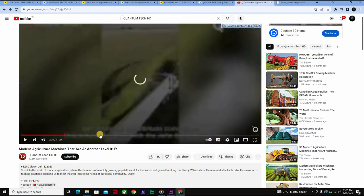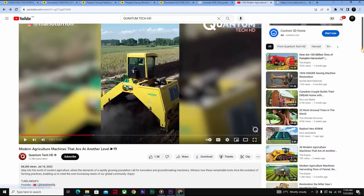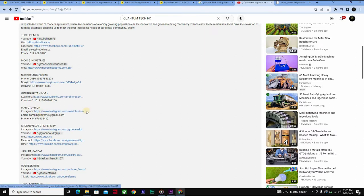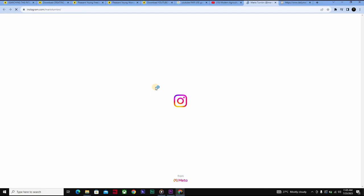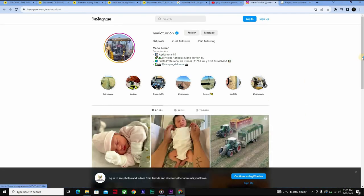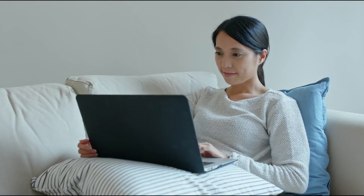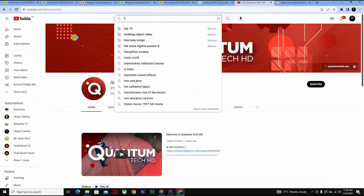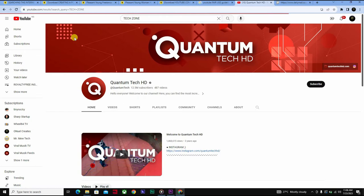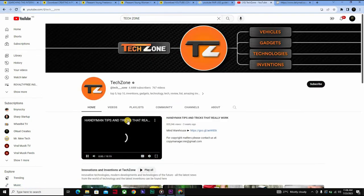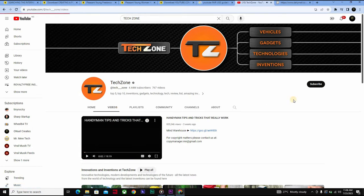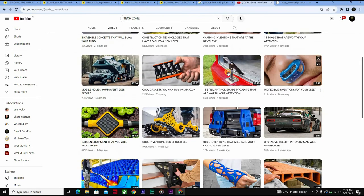So if you're looking for content, you can go to channels like Top 15s or Quantum Tech HD and use these videos within your own videos as long as you follow the fair use guidelines. They have an endless supply — literally thousands of videos you can use, especially for a tech channel. Another great example of a tech channel is Tech Zone, which is one of the best in terms of how they execute their videos. They typically do a voice over, which helps a ton.